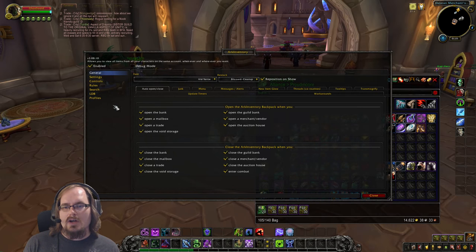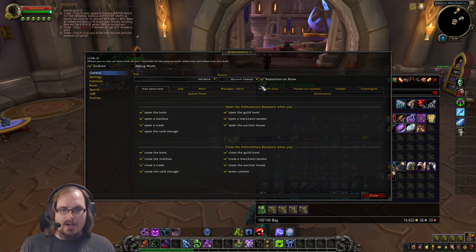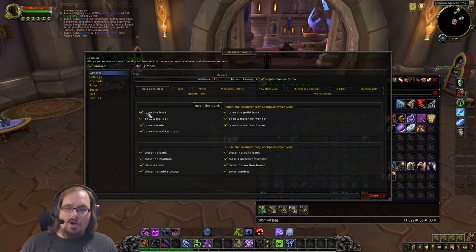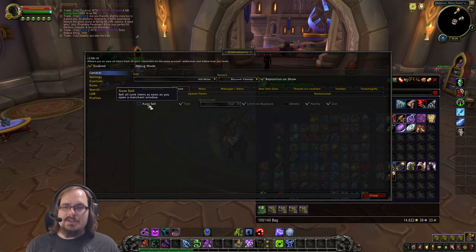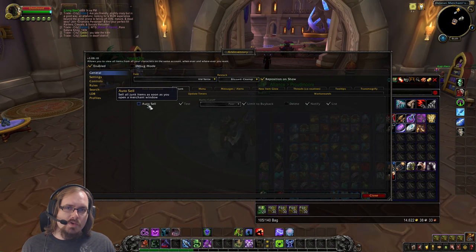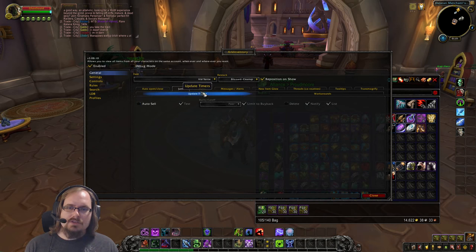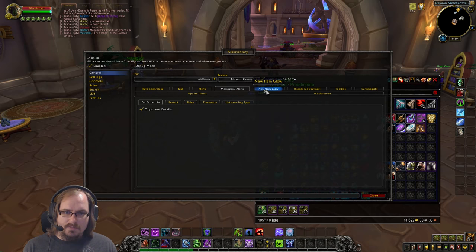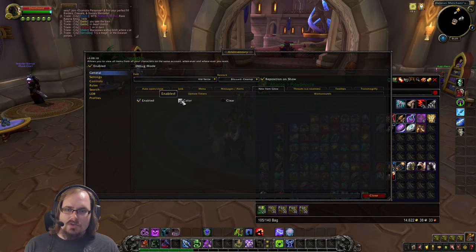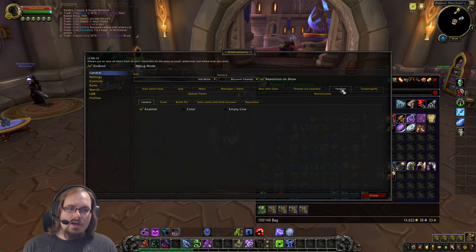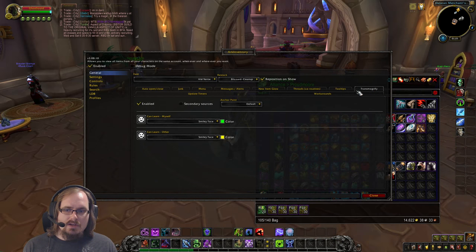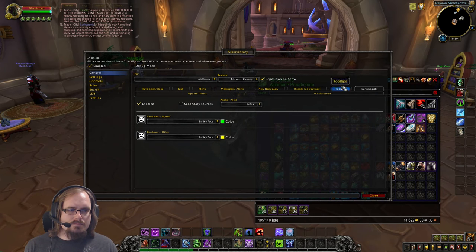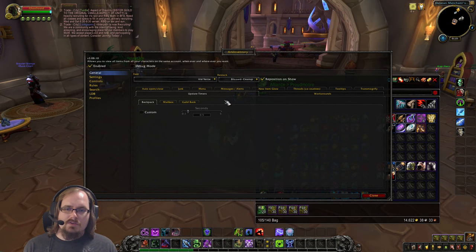Right-clicking the bag and going to Configuration opens the config window. Here you have auto open and close like in BagNon — open at the bank or not. For junk, you can set it to auto-sell as soon as you open your window at a merchant, which is a great feature. You can also configure menu font size, messages and alerts, new item glow color, tooltip colors, and transmog tracking to show if you've learned an appearance.